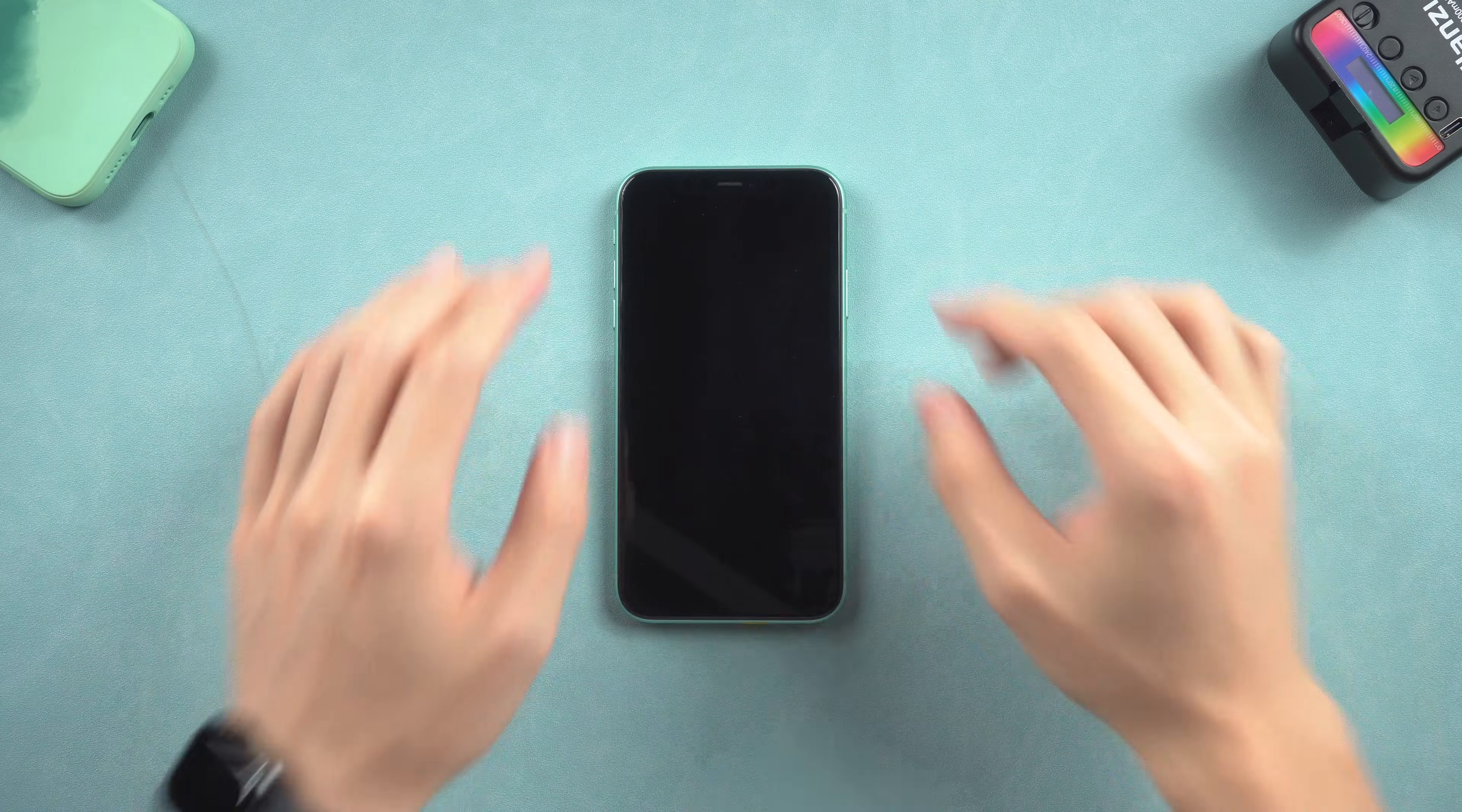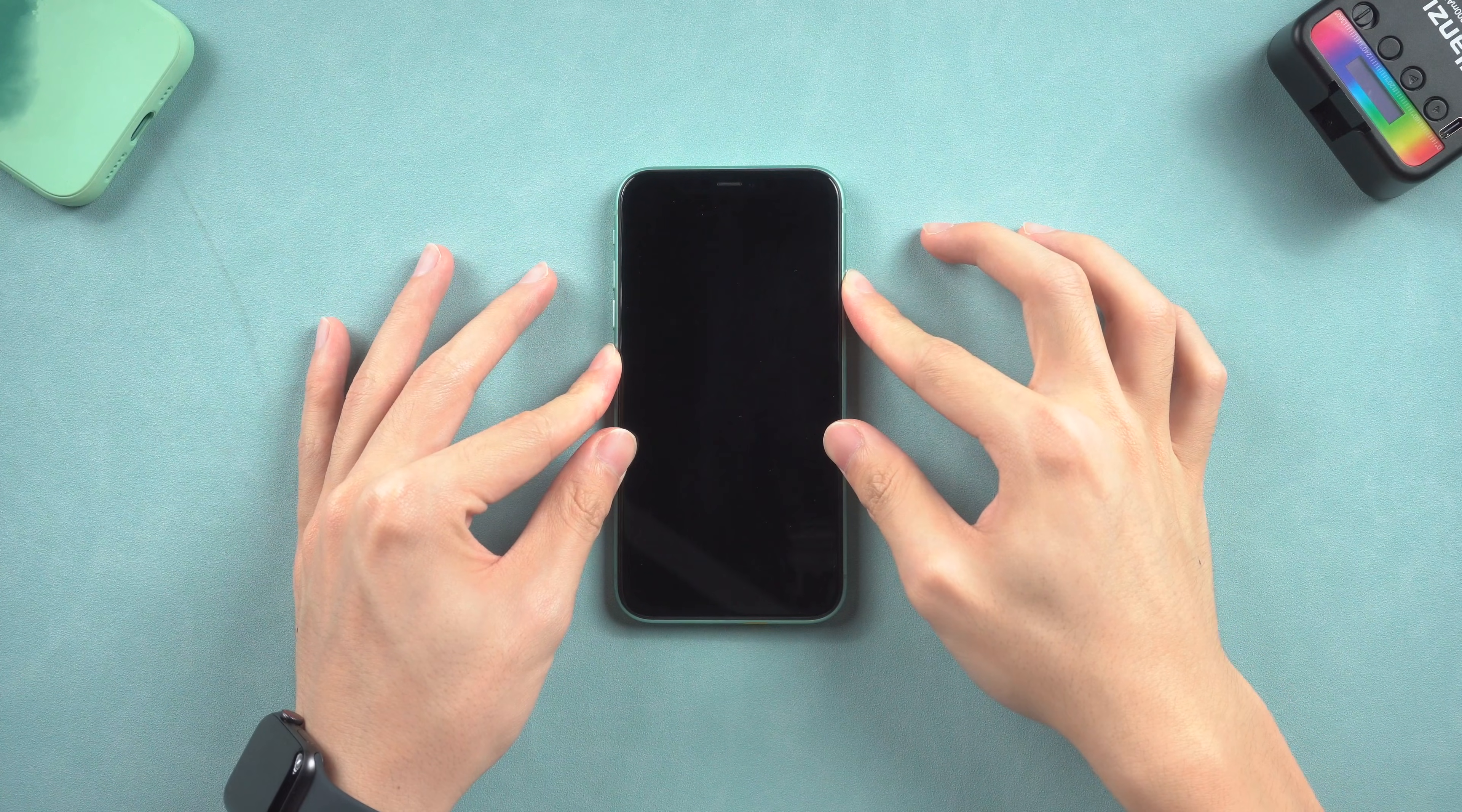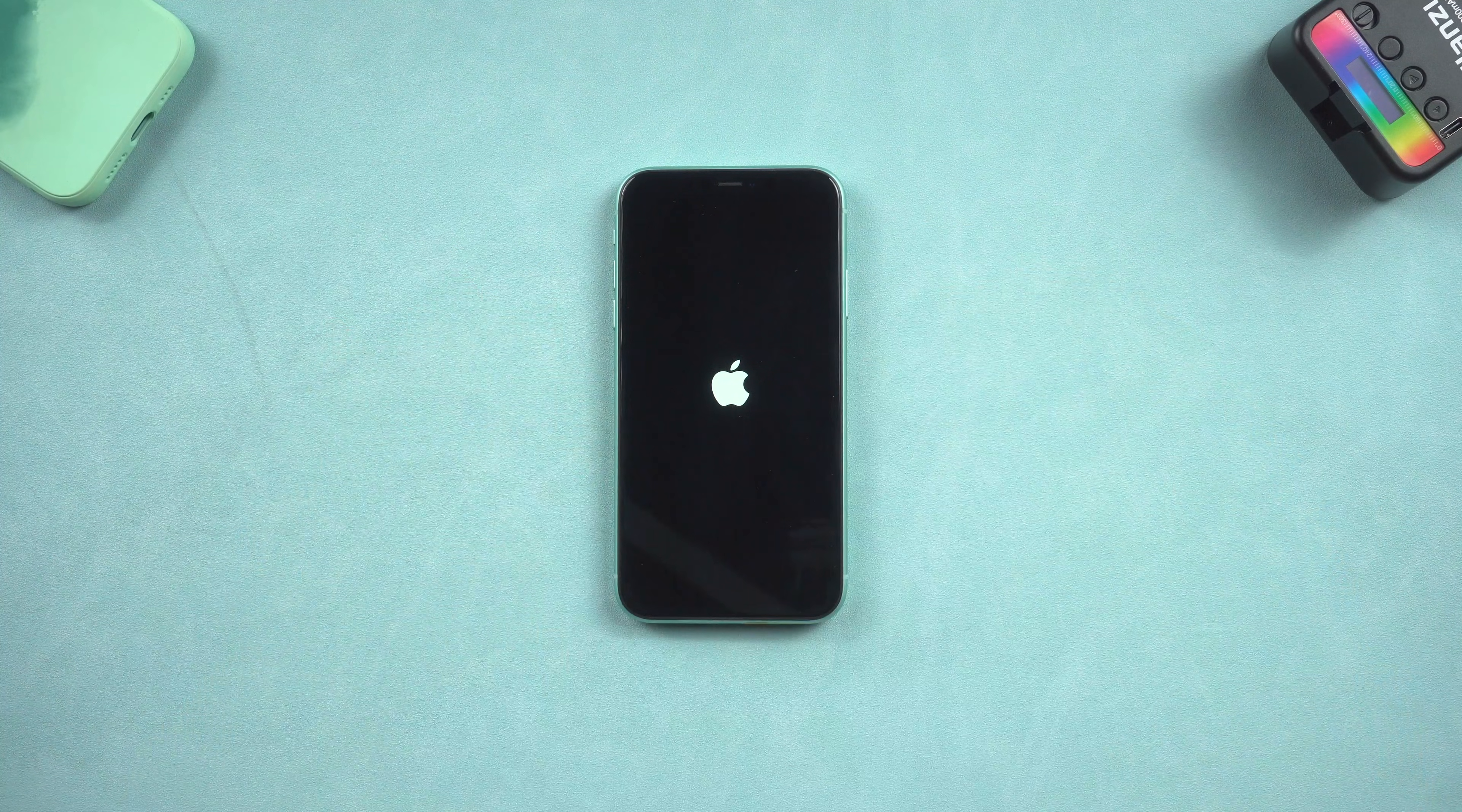Press volume up and quickly press volume down, then press and hold the power button. Wait until the Apple logo appears.